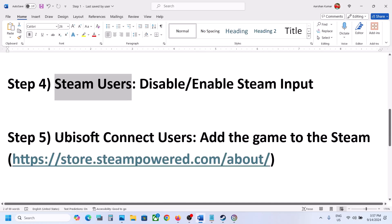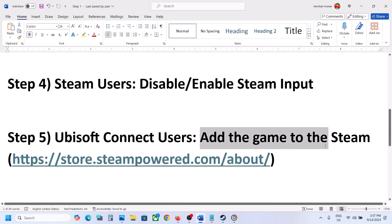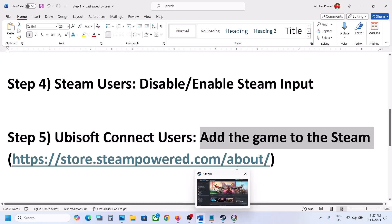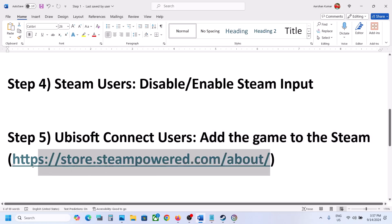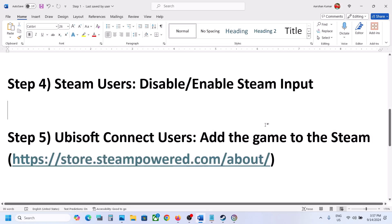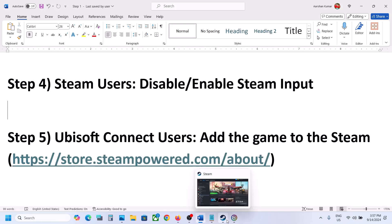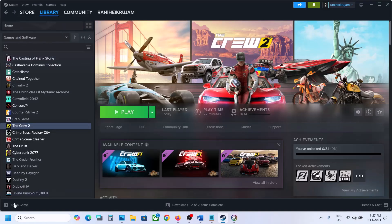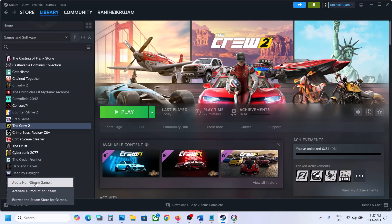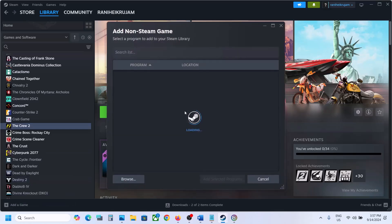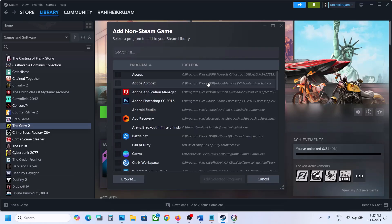Still not working? The next step is for Ubisoft Connect users — you can add the game to Steam. You can install Steam from the Steam website, log in, then go to Steam and on the bottom left you can see the 'Add a Game' option. Click on the plus icon and then click on 'Add a Non-Steam Game'.